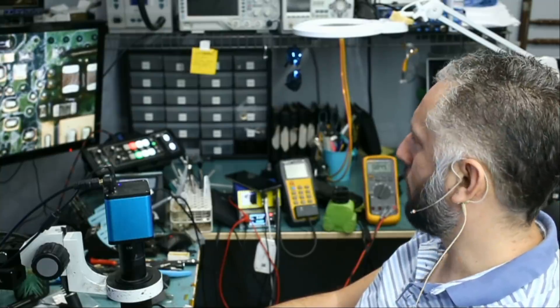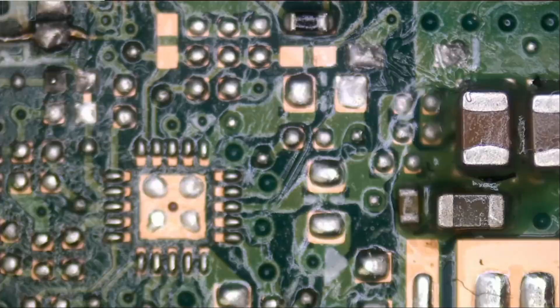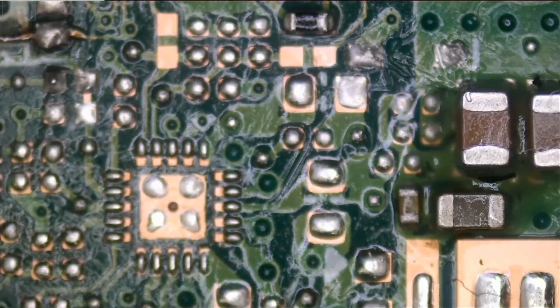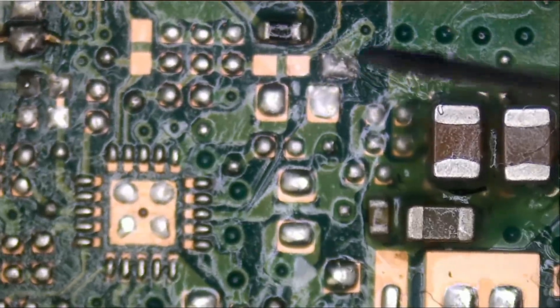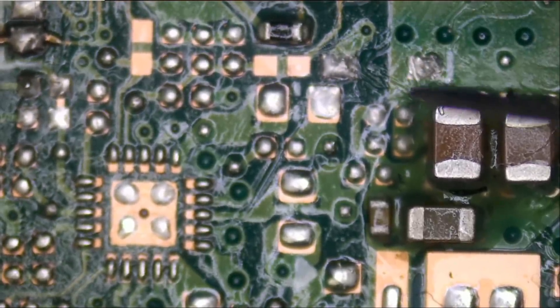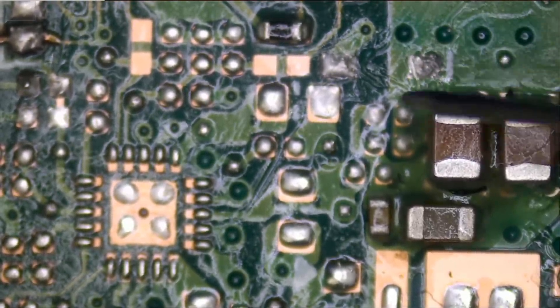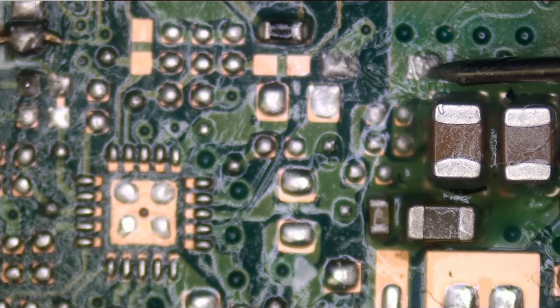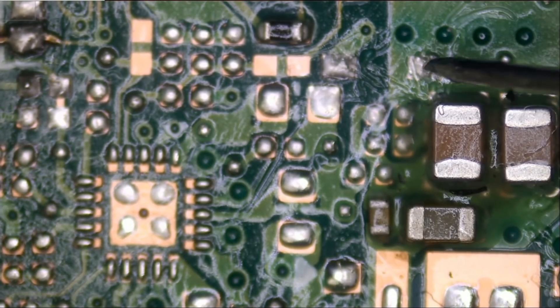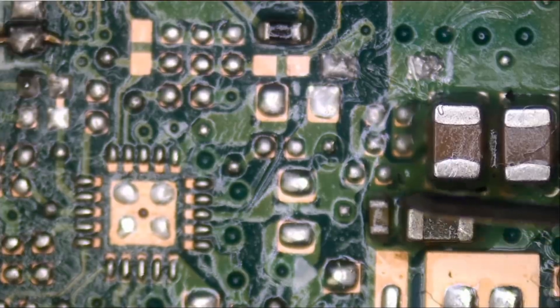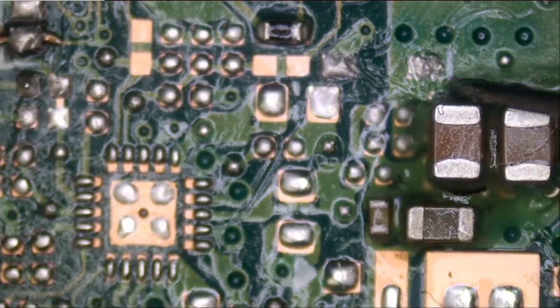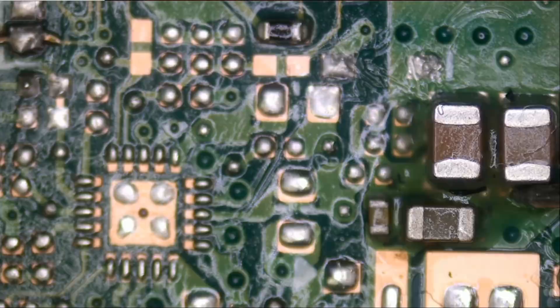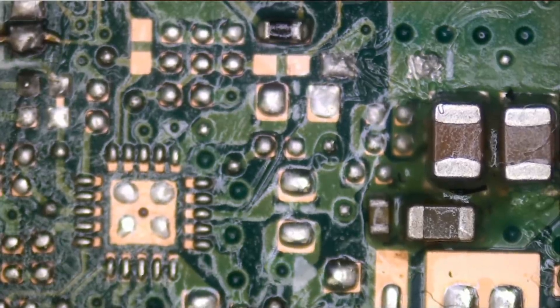0.8 voltage drop. Look at this, we removed the diode from here, and this is our positive side right here, and this is our positive side right here, and we are getting 0.8 voltage drop. Before we measured for a short here. This is ground, so we don't have a short.